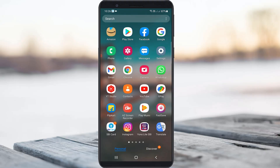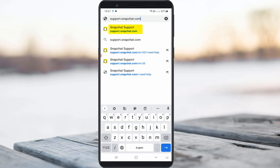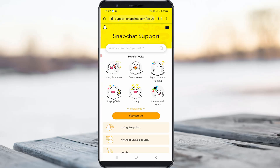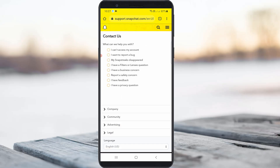Open Google Chrome or any other web browser and access the Snapchat support help page. Here you can press 'Contact Us' and they will ask for a problem category. Select 'I cannot access my account.'